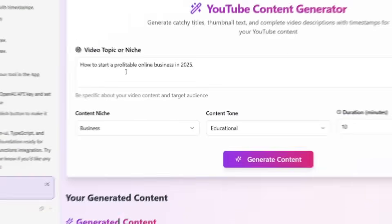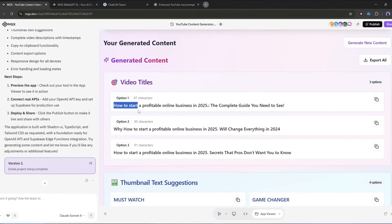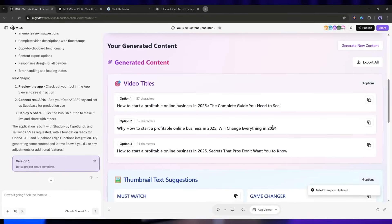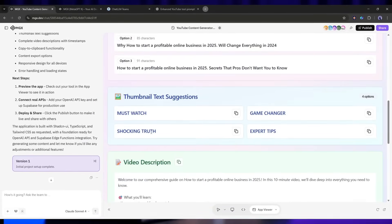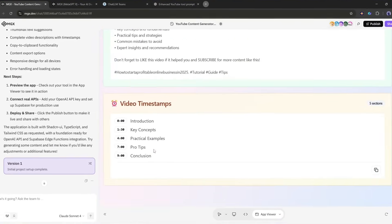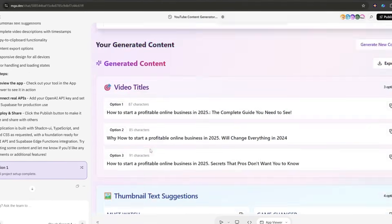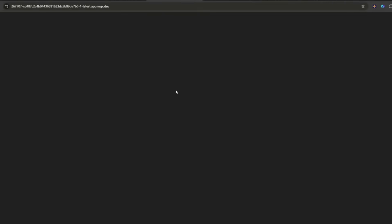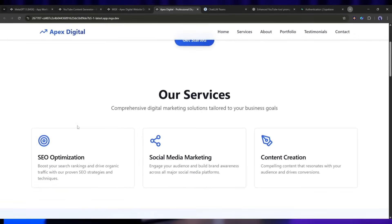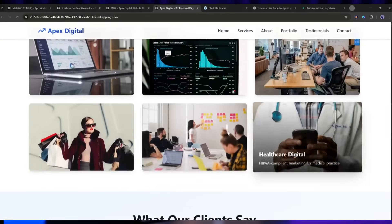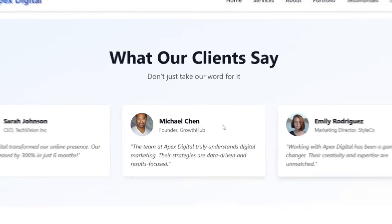Today, I'm building two things from scratch. First, a YouTube content generator that uses AI to create video titles, descriptions, and thumbnail ideas. This is a full-stack application with a back-end that connects to OpenAI's API. Second, a complete business website for a digital marketing agency with multiple sections, contact forms, and professional design. Both projects. Both from zero. Let's go.